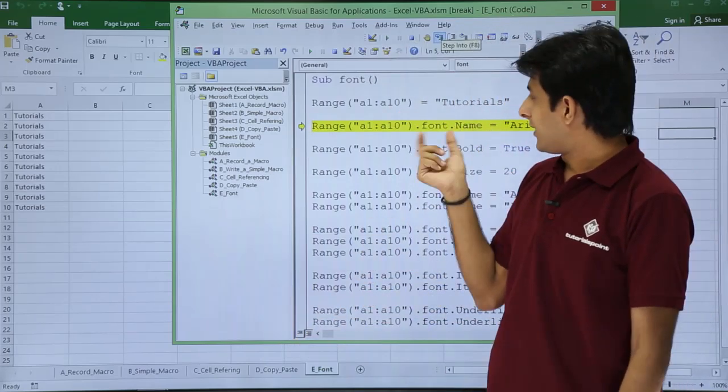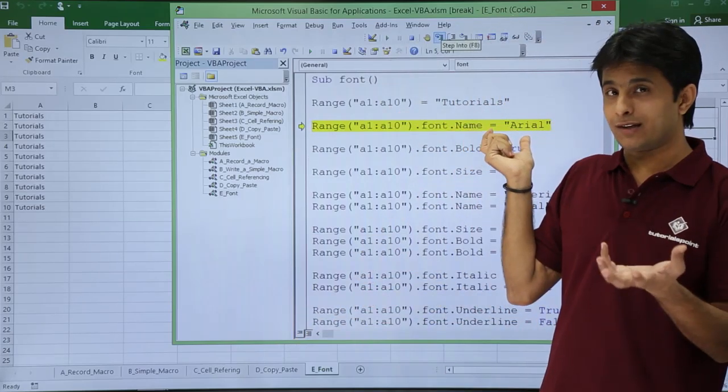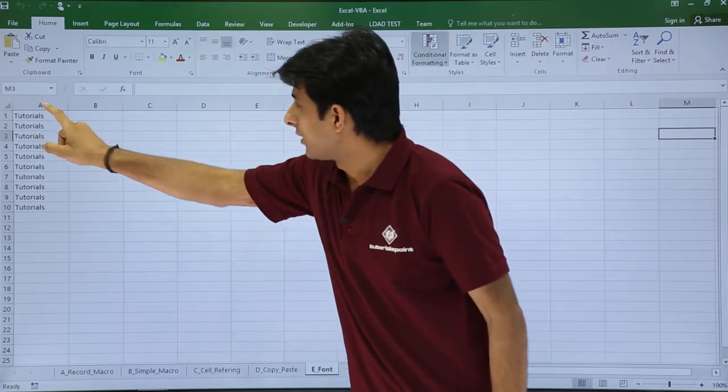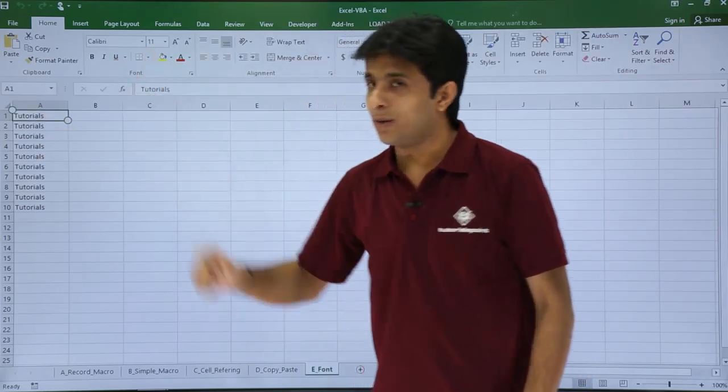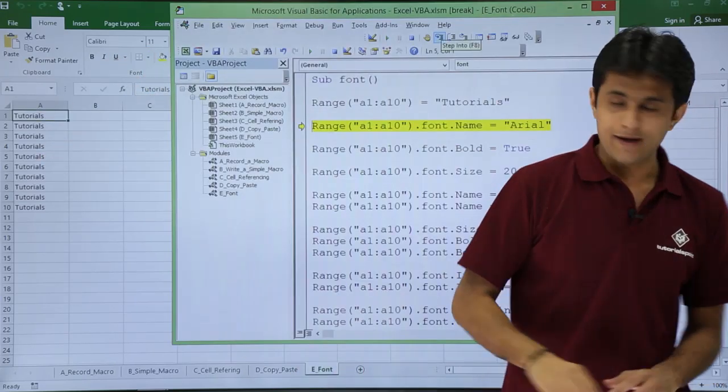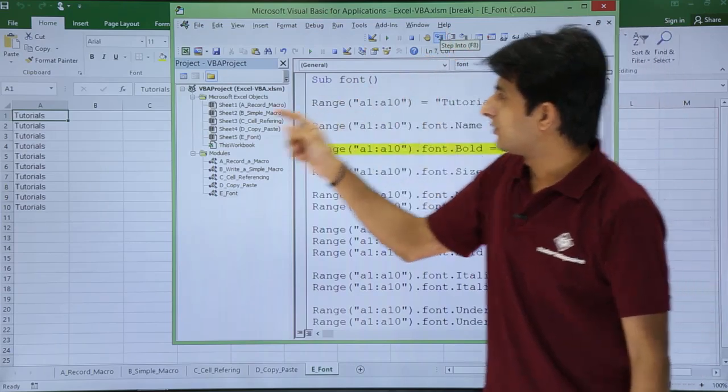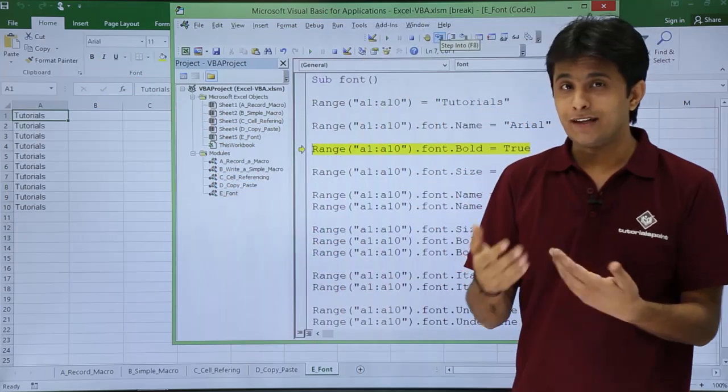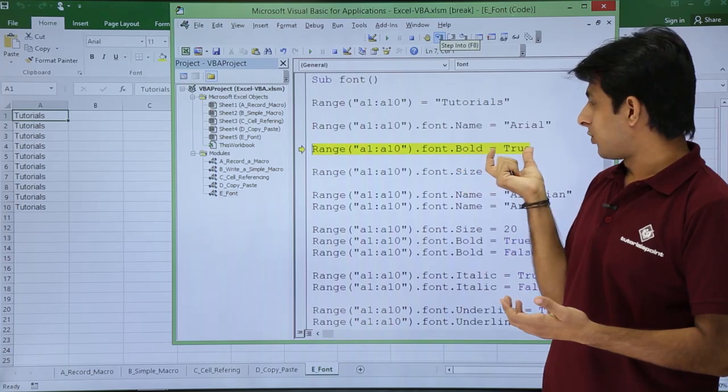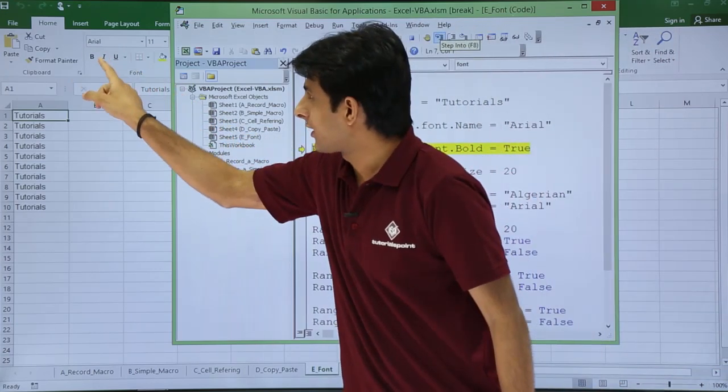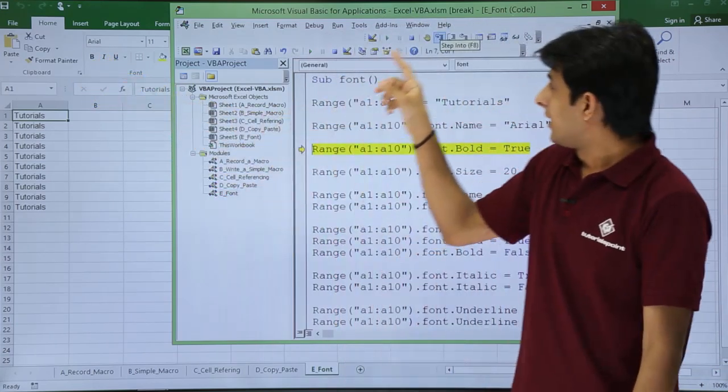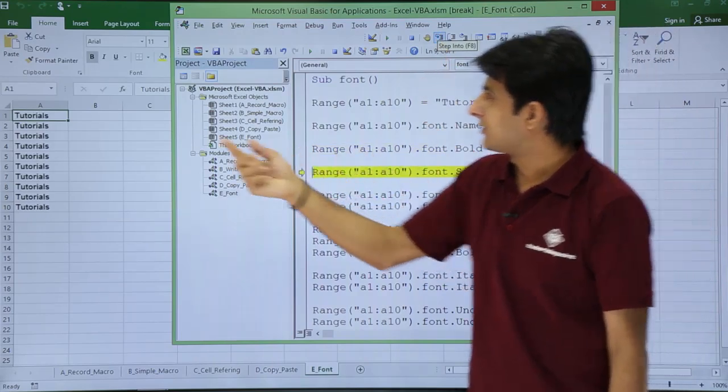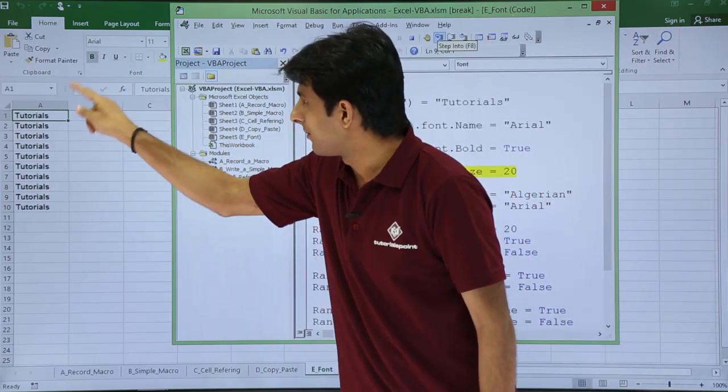Now I want to change the font name to Arial. If I keep my cursor here, it's currently Calibri. If I press F8, you see now the font changed to Arial. Same way I want this to be Bold equals True. You can see it's not bold. If I click Step Into, now it became bold.